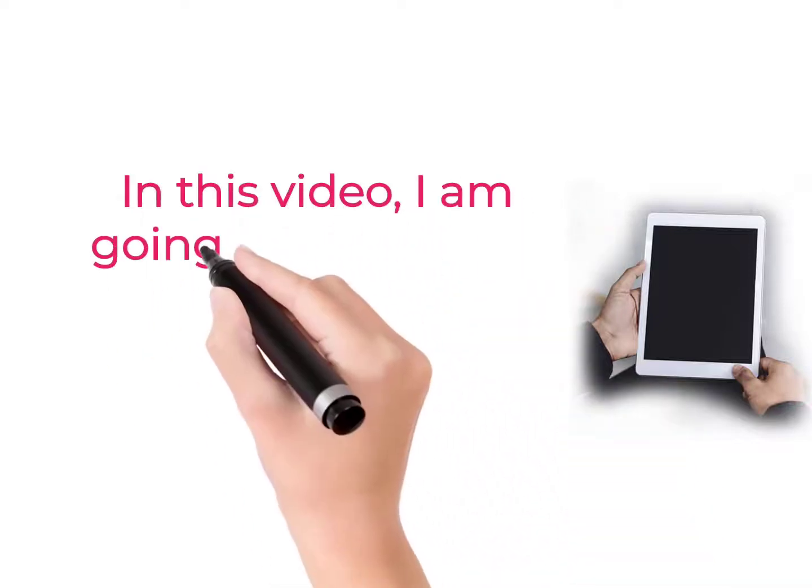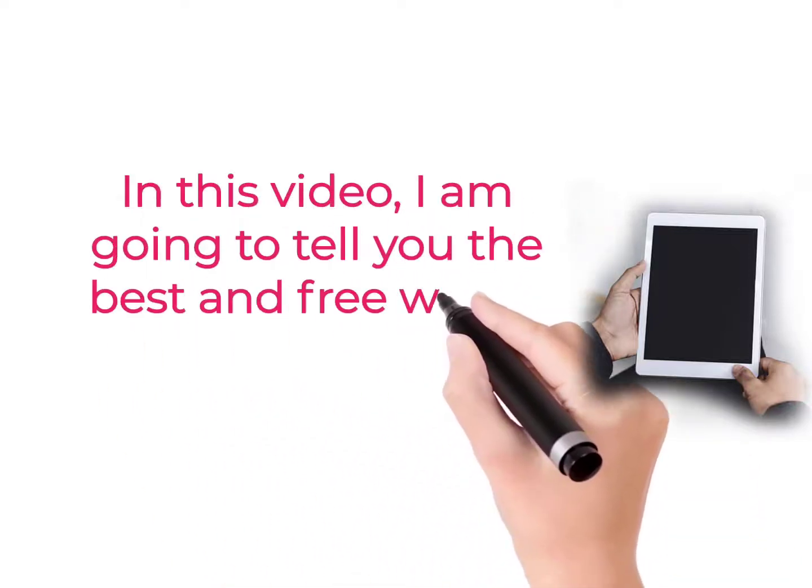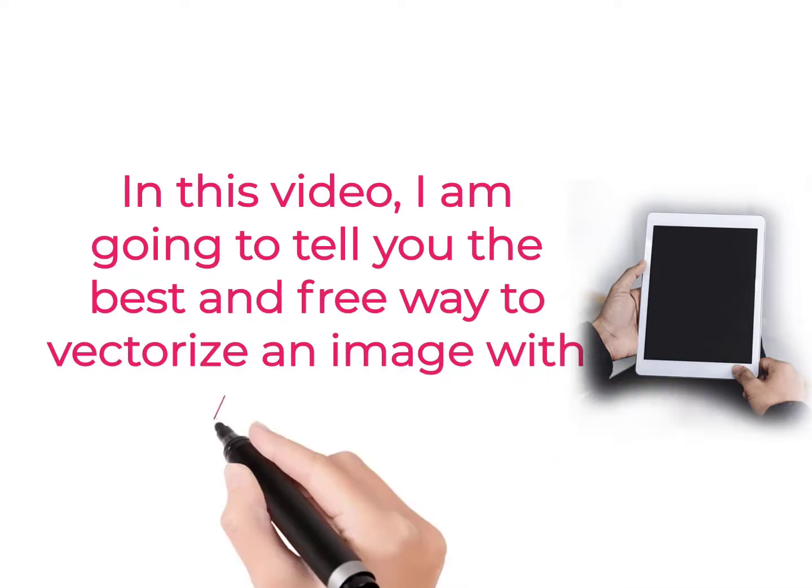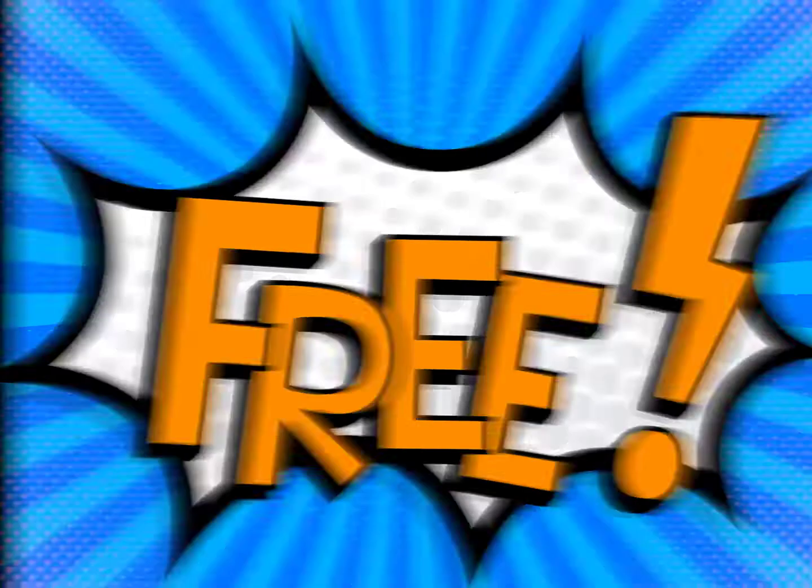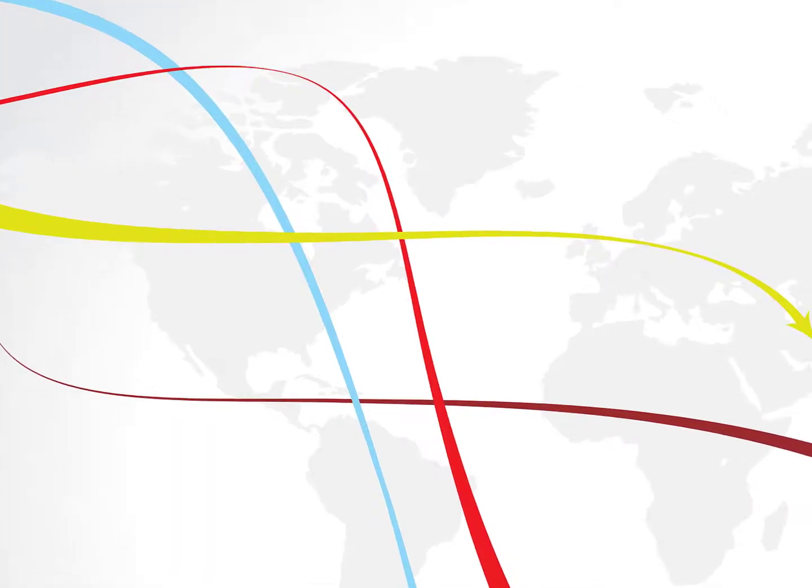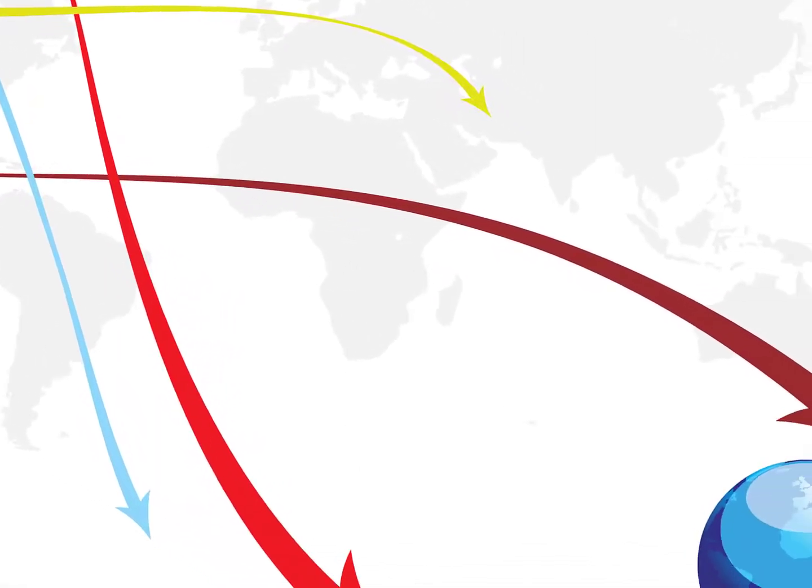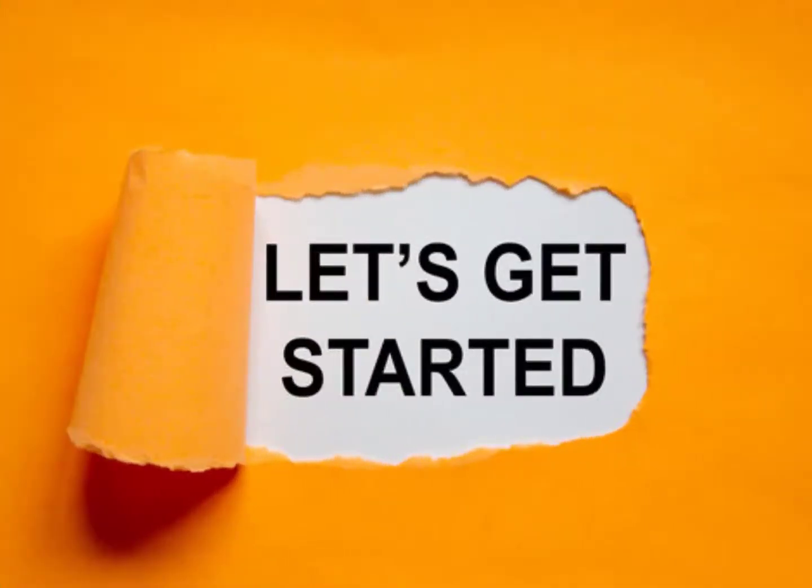In this video, I am going to tell you the best and free way to vectorize an image with your iPad. No ad, no in-app purchase, and you can convert a raster image into a fully editable vector. So let's get started.